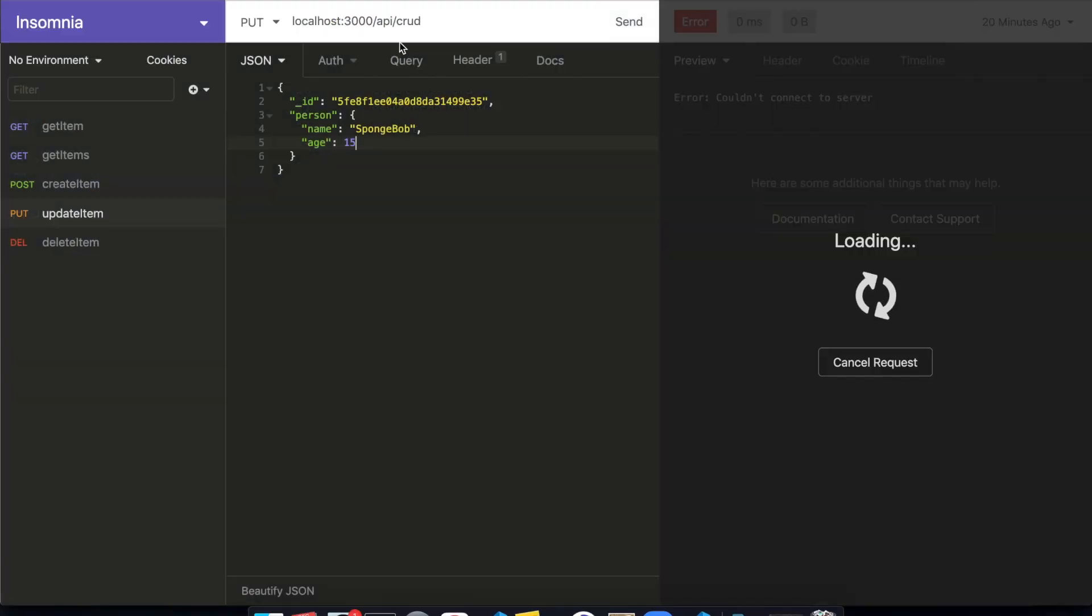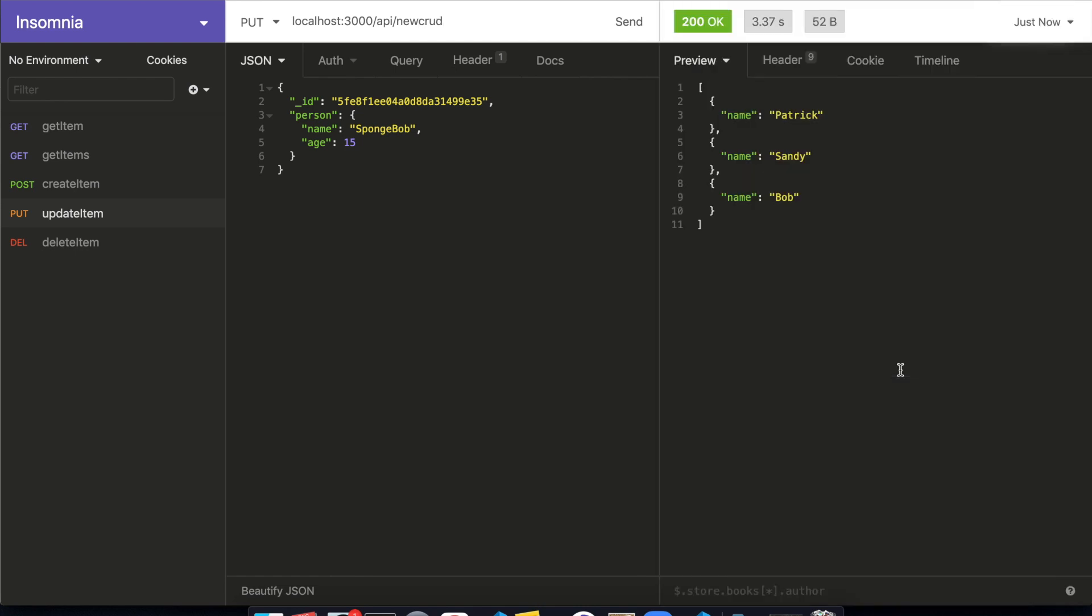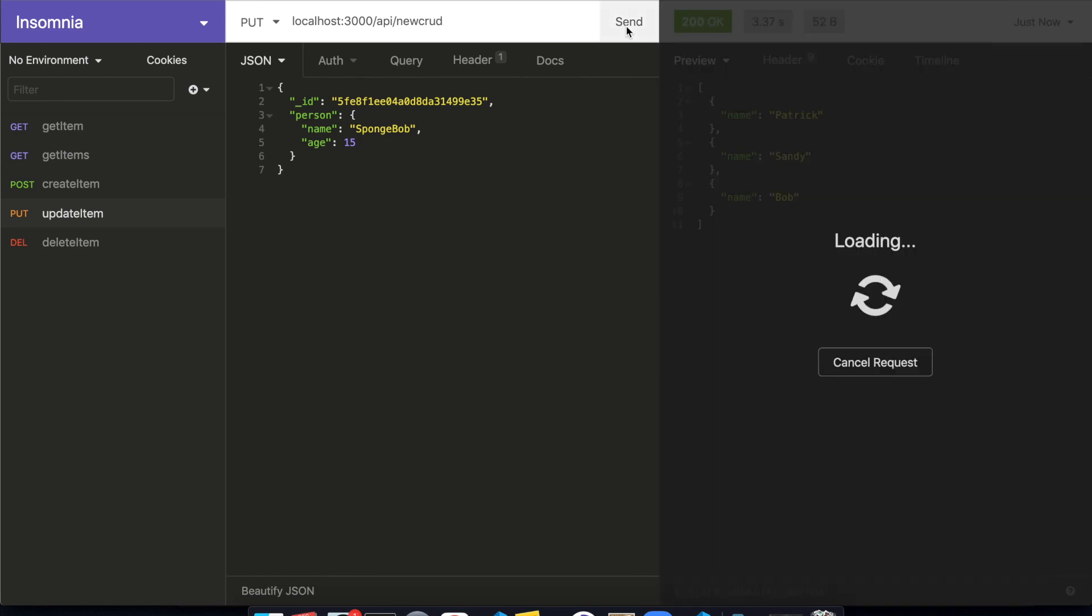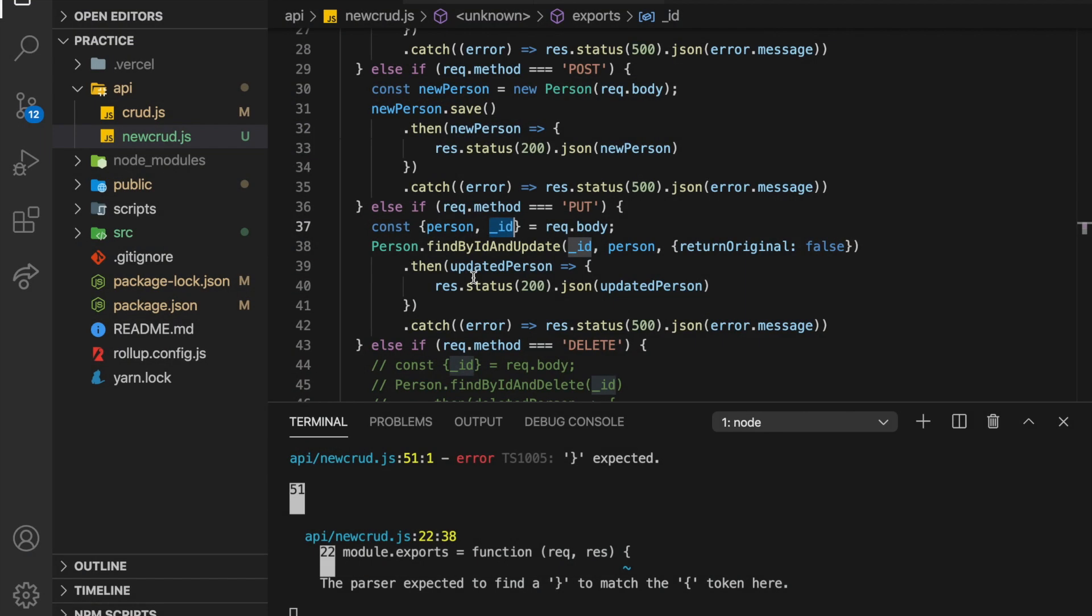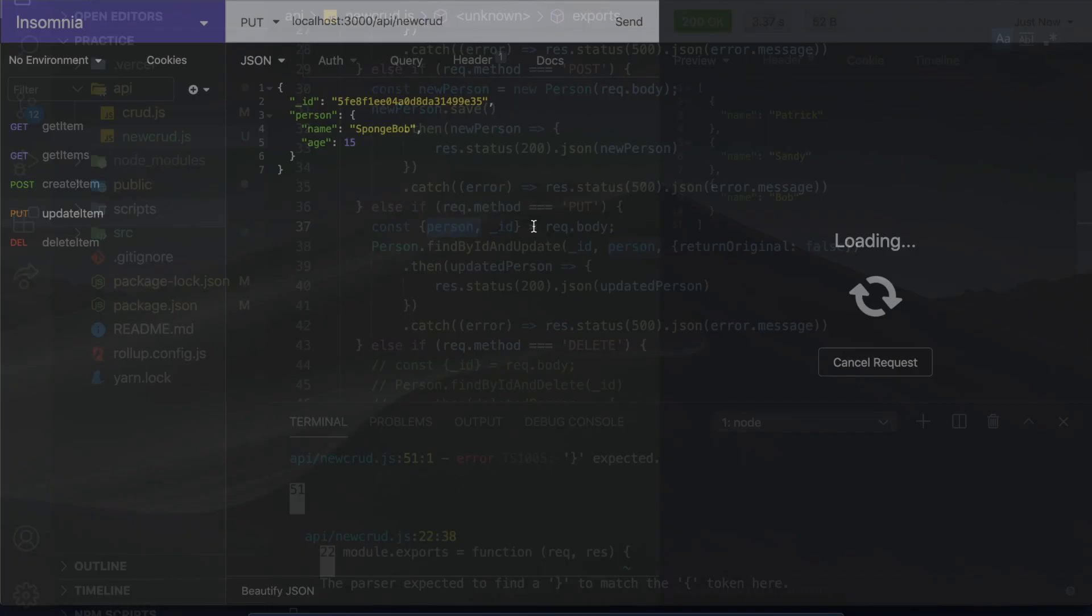I'll run it and then, oh crap. I keep doing that one. So what it's going to do is take person and ID off of the body.